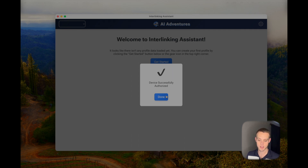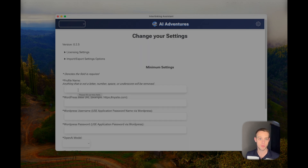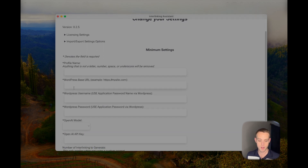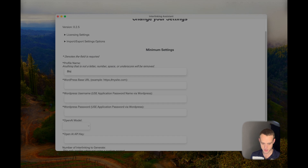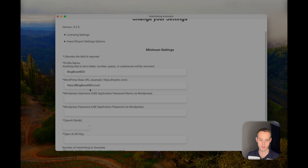Once you put that in, you're going to see a screen that says you successfully authorized the machine. You'll probably see a quick start video here when the app releases. Go ahead and click Get Started — this is where you can create your first profile. A profile allows you to use a singular website; you can duplicate it, which I'll show you later. For now, create a profile name.